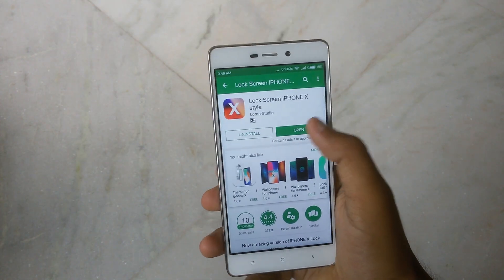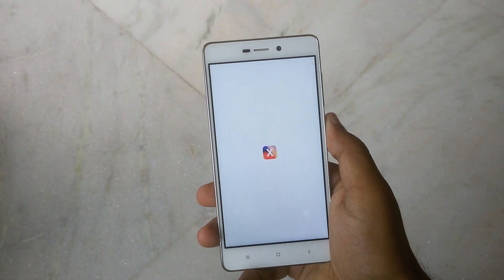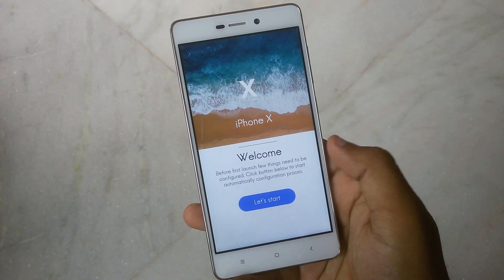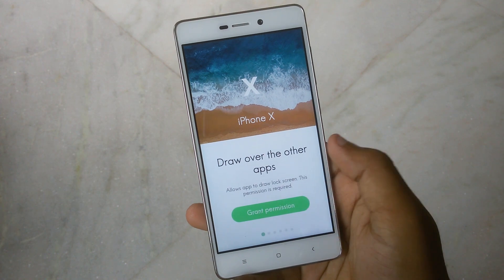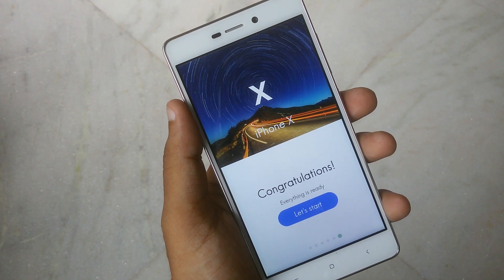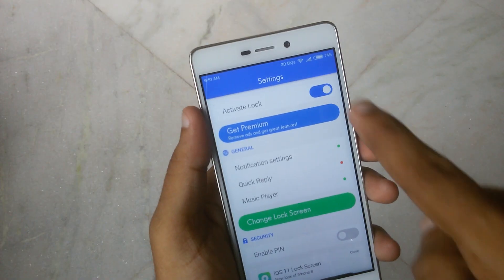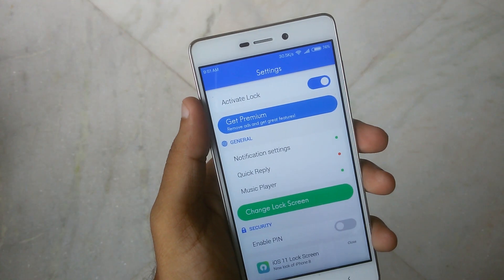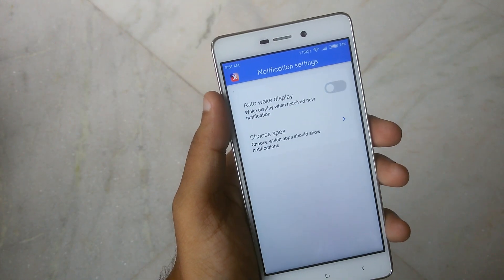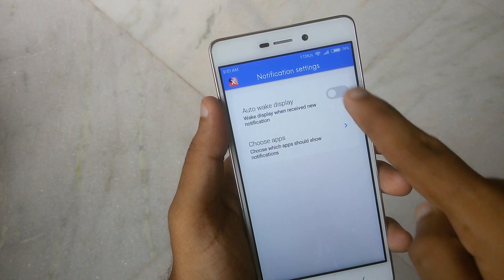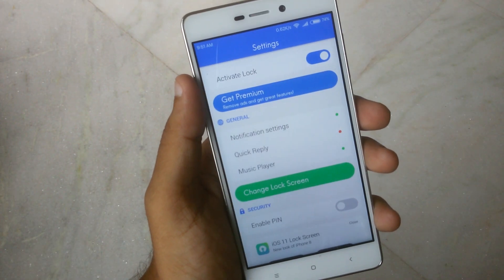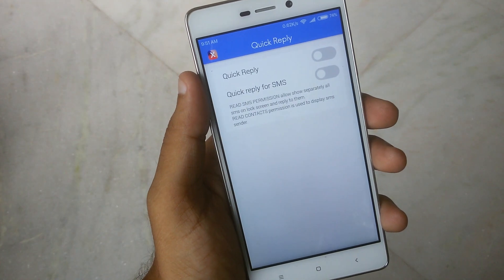After downloading and installing the application, open it and you will see the welcome screen. Simply click on 'Let's Start' and grant all permissions for it to work properly. Once all that is done, head over to the app settings and make sure the activate lock option is enabled. Then go to the general option in settings and enable all options, making sure all toggles on the right side are green.